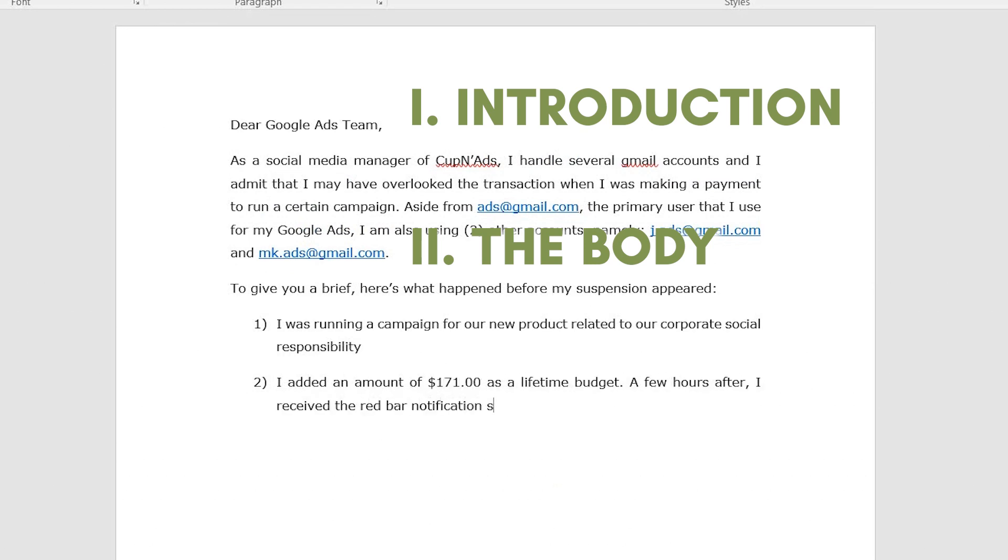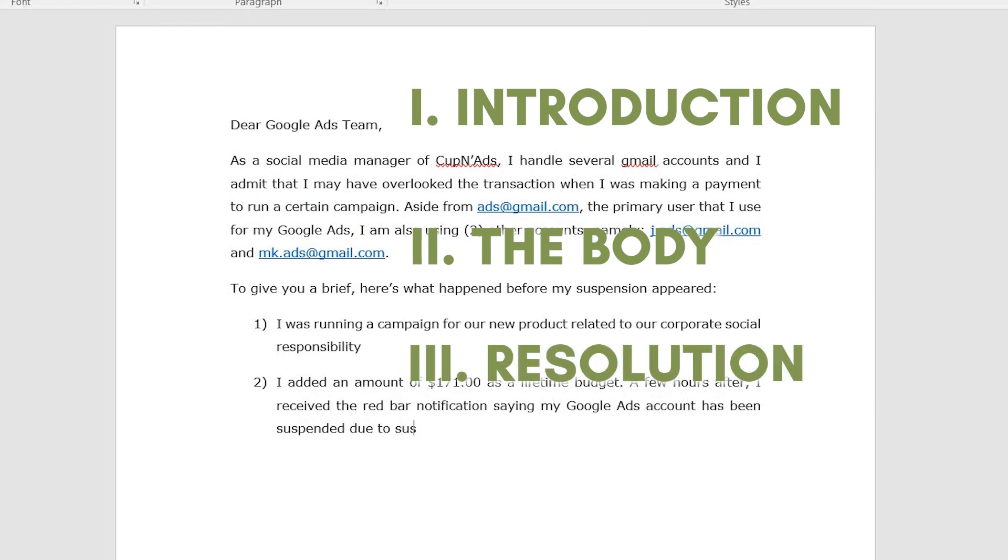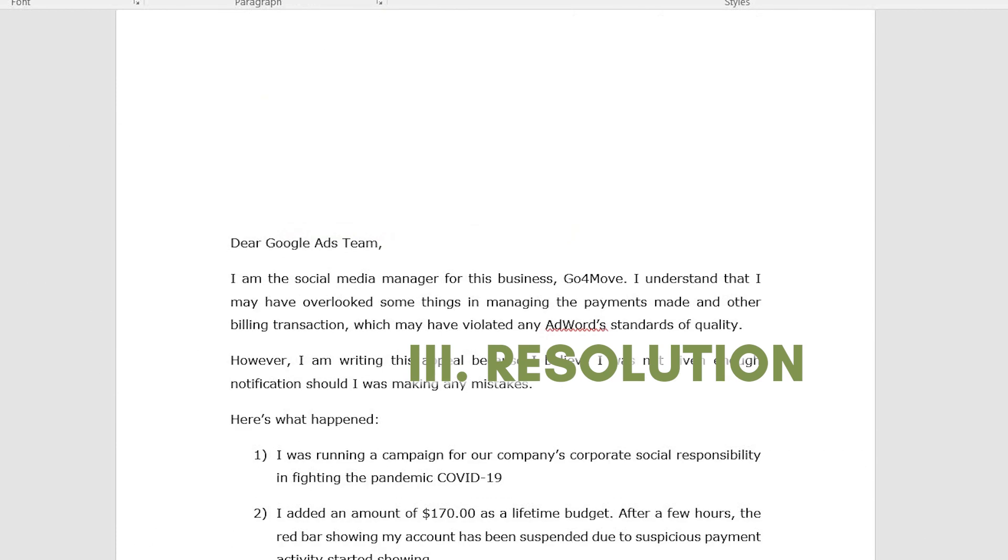Now the most important thing is your resolution — like a plan of action within your organization. How do you plan to manage your Google Ads to prevent any violation of policies from happening again? After sending this, in just a day or two, I finally received a response.